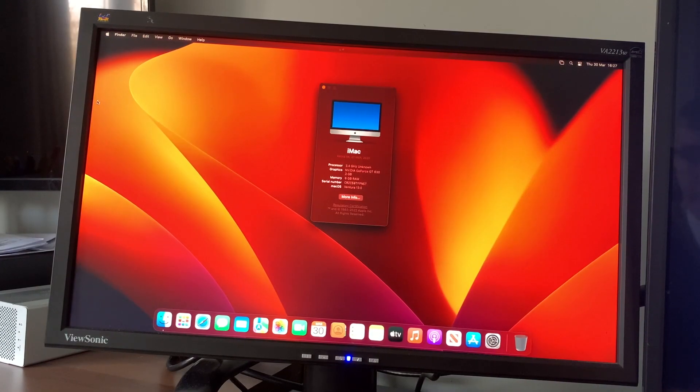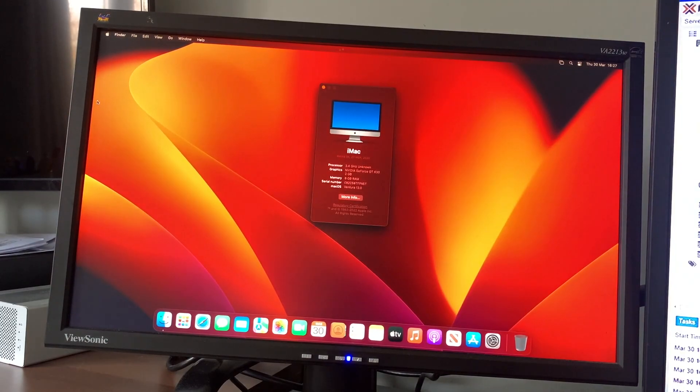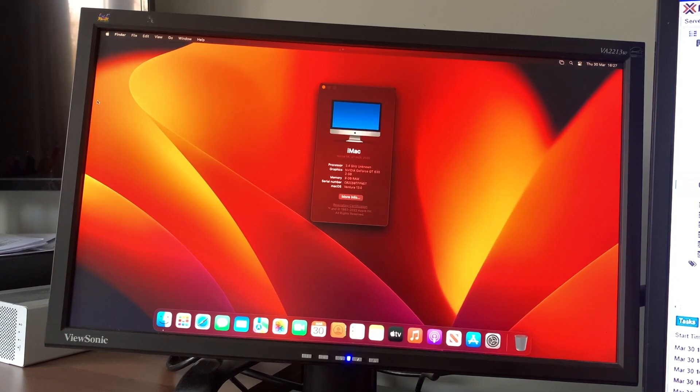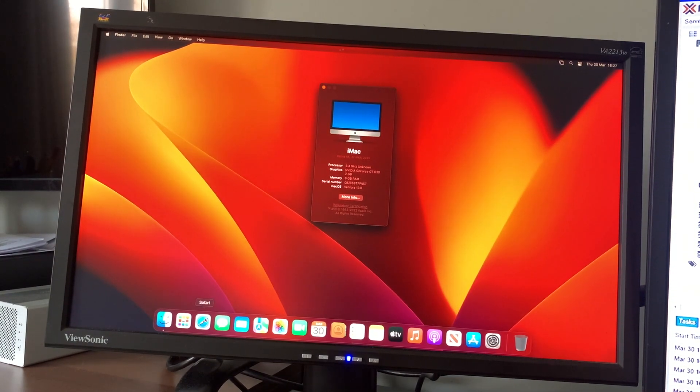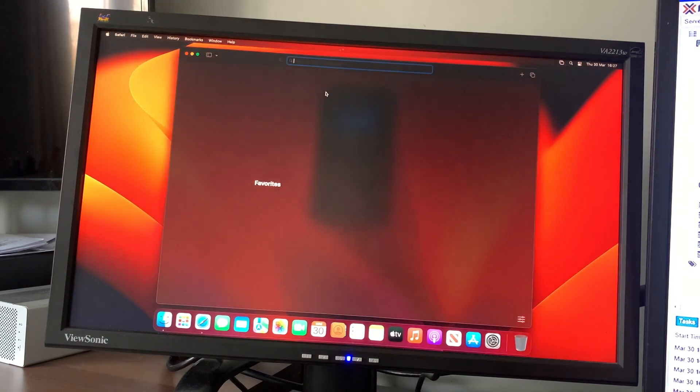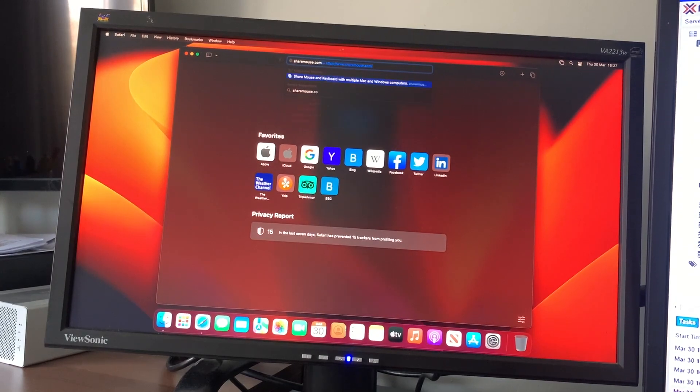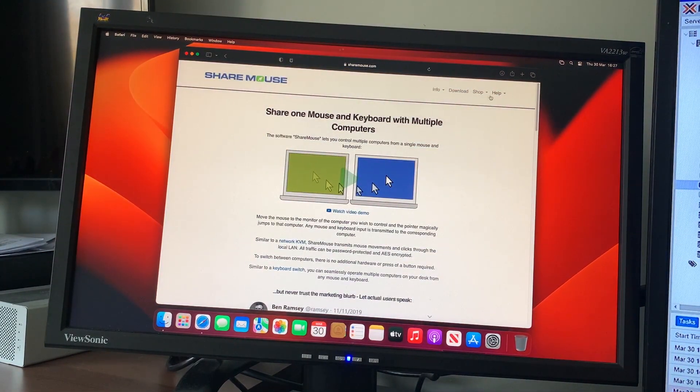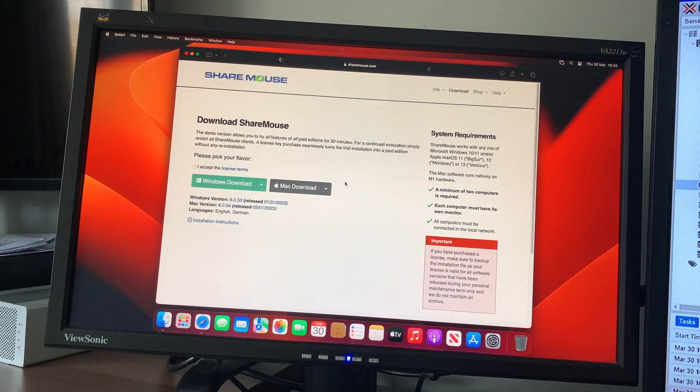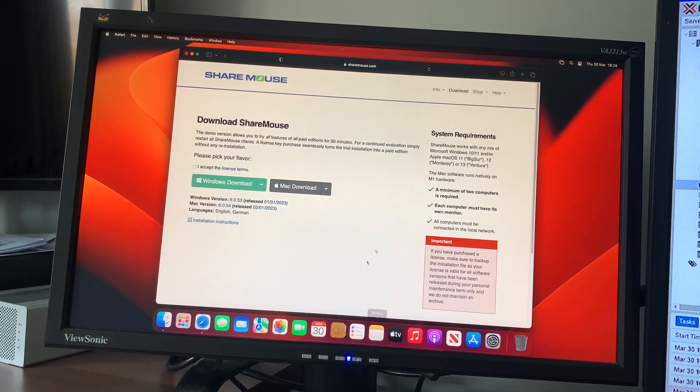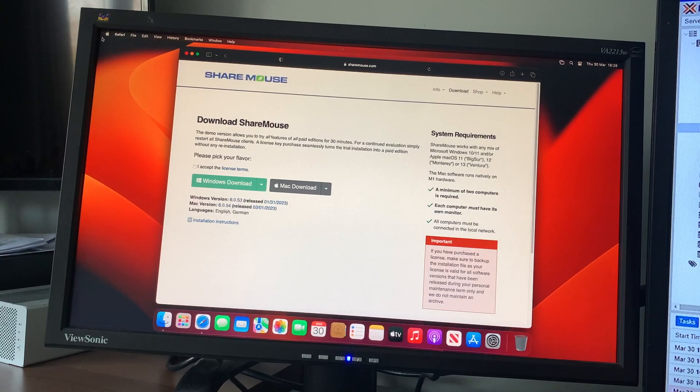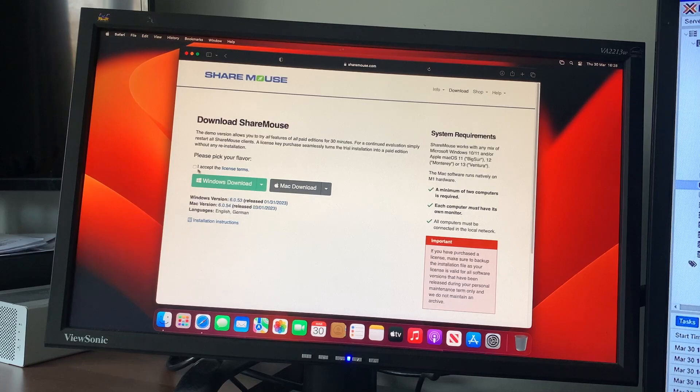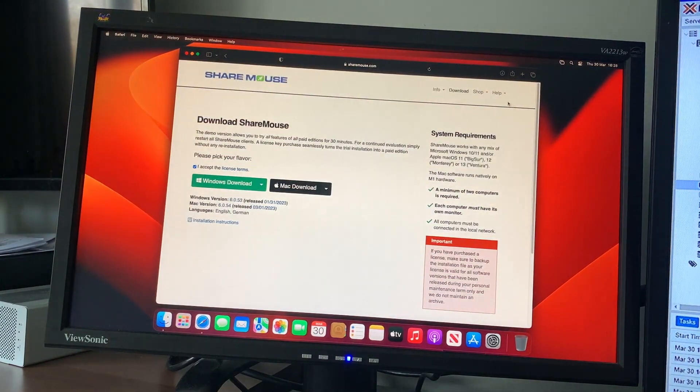On macOS we're going to do the same thing. All we need to do is go on to Safari or Google Chrome, whichever you like. I've just got Safari installed. Go to the same showmouse.com, go to download, but this time just download it for macOS. Accept the license terms. There's currently an A on my screen which I need to fix. We're going to accept license terms, tick, then click Mac download, allow the download.